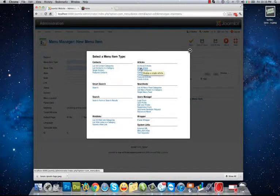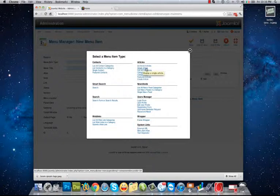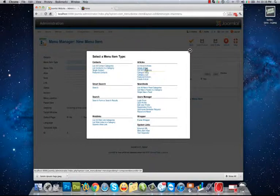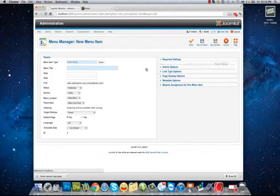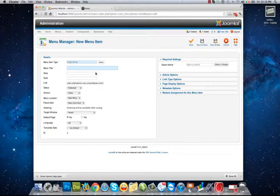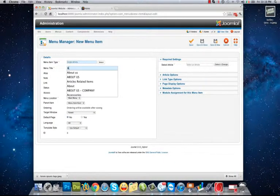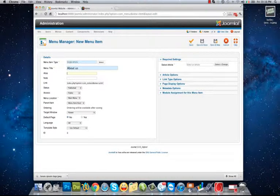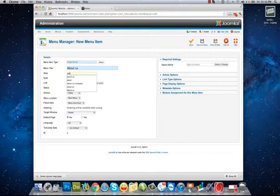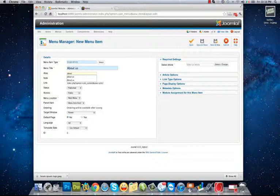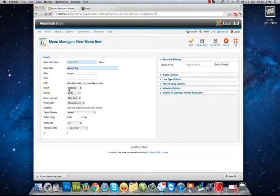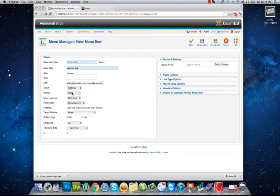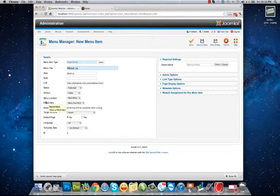And I choose Single Article because I want to show a single article in my menu. It's the name of my menu and its alias. Status: publish. Access: public. Menu location: it will be in my main menu.